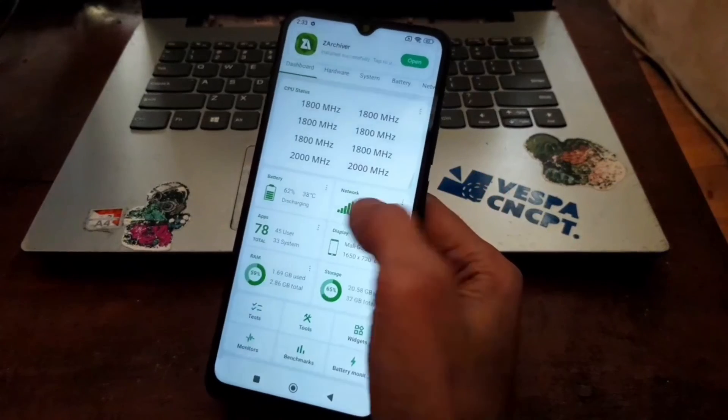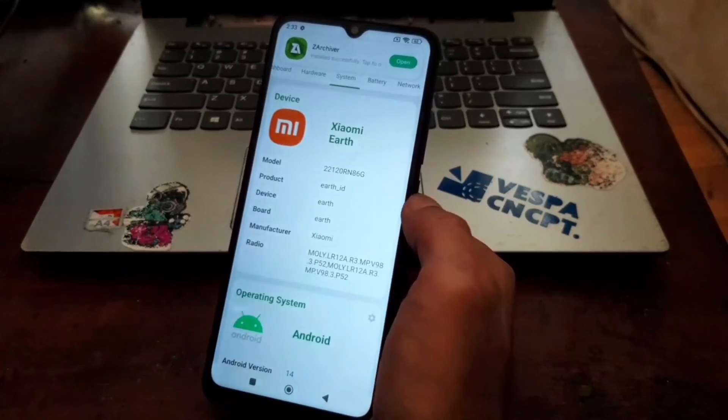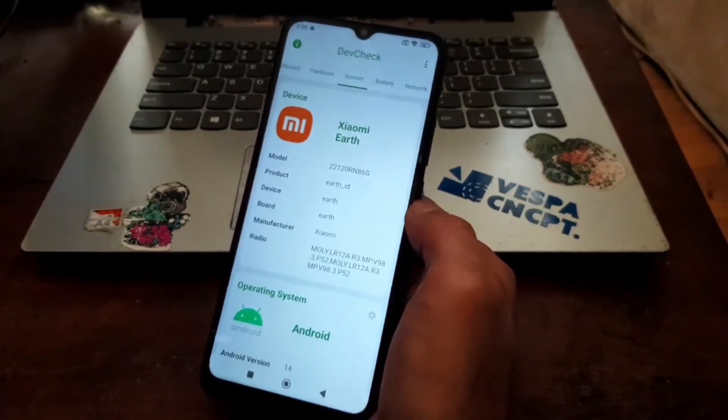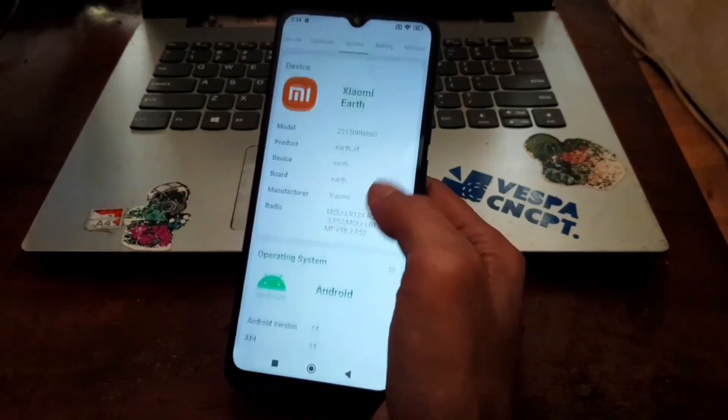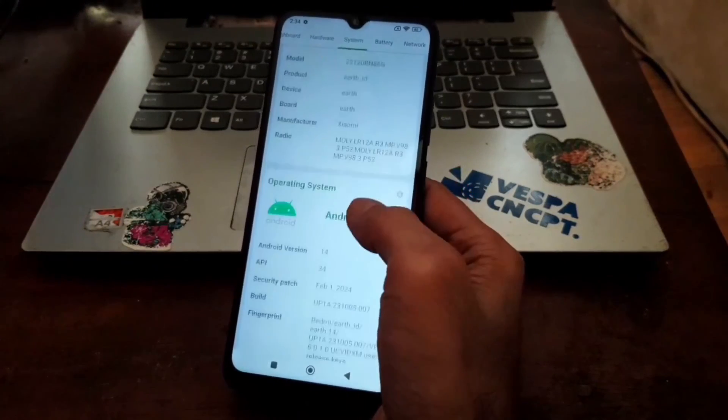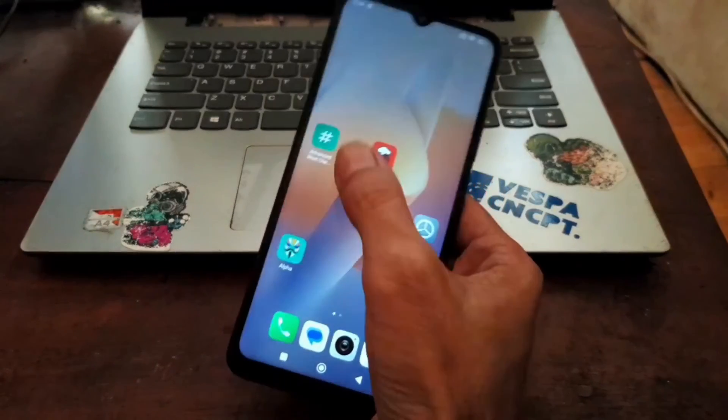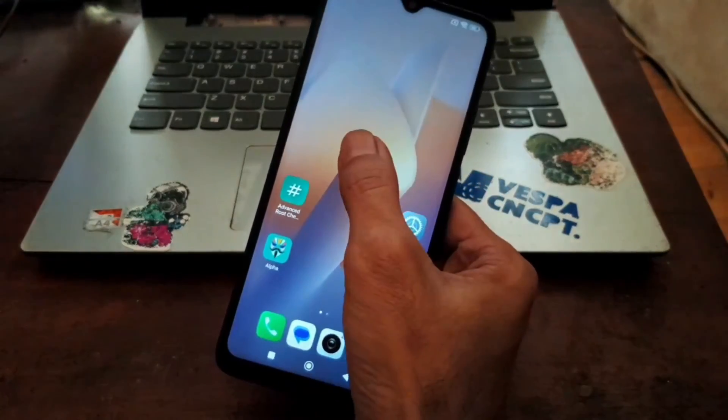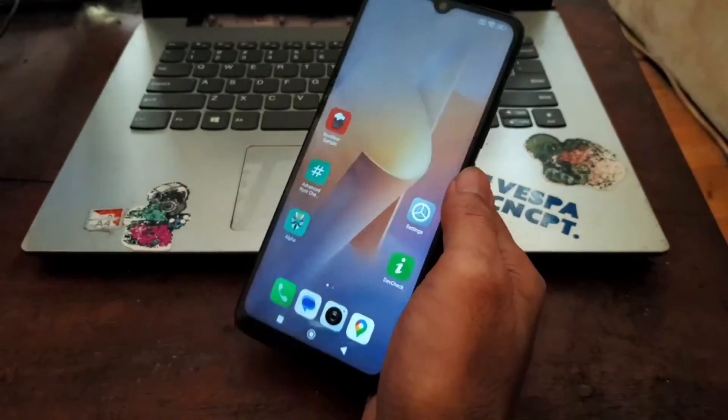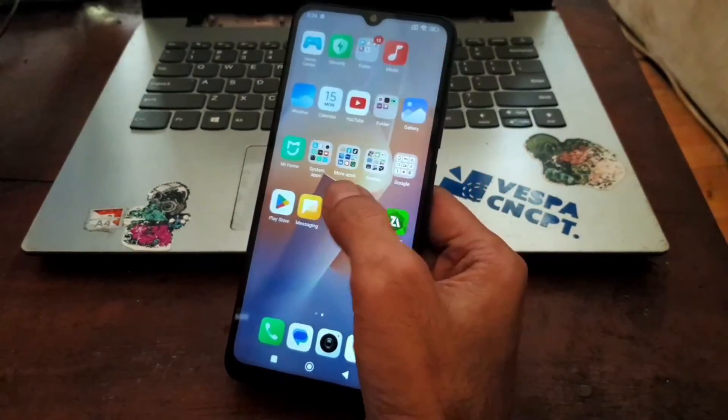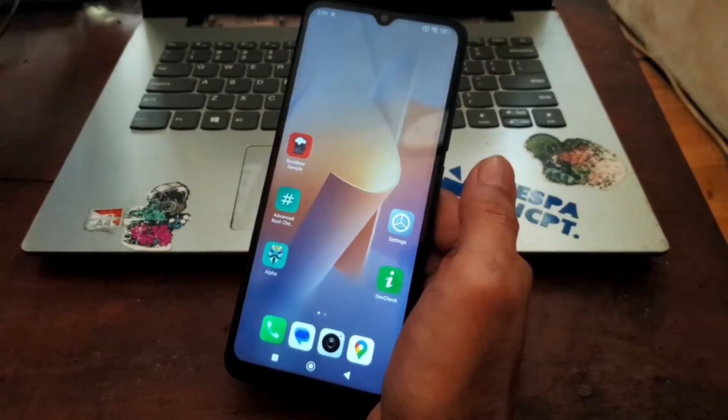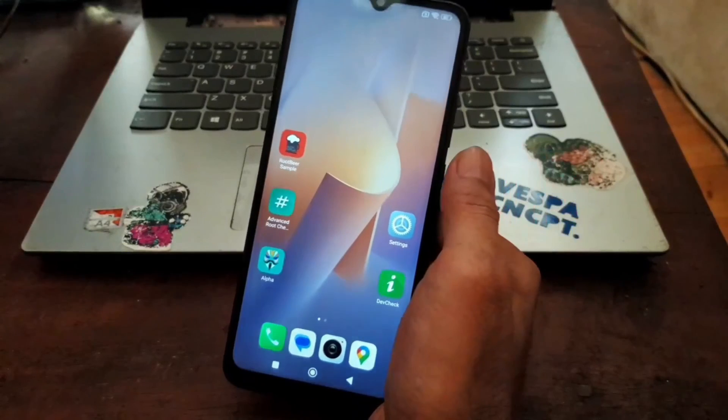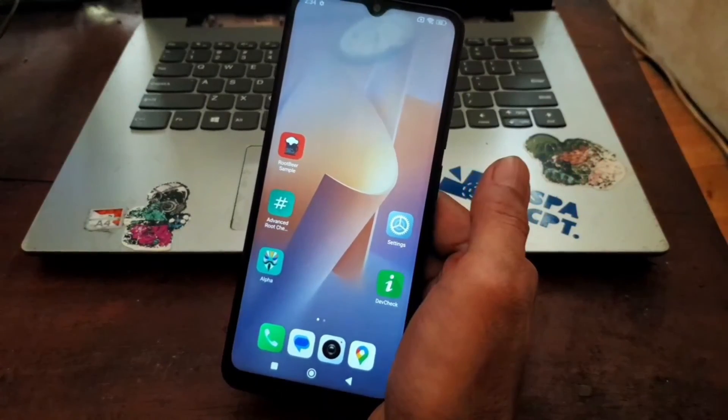That's all guys. That is a very simple tutorial on how to root your Xiaomi Redmi 12C or Poco C55 on Android 14 using Magisk. All the files will be provided in my blog. You can check the link in the description box. See you in the next video.